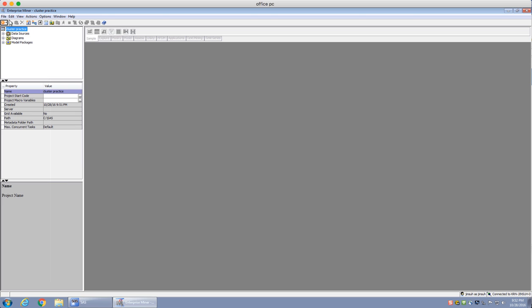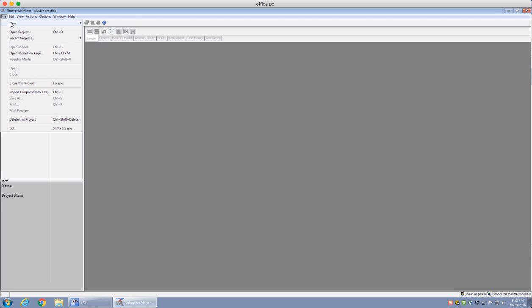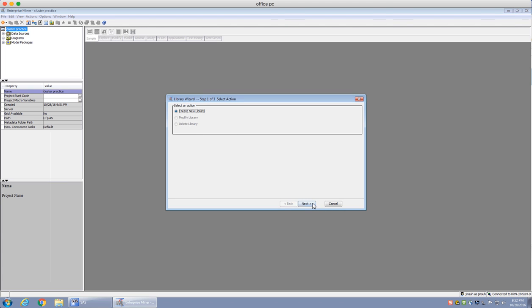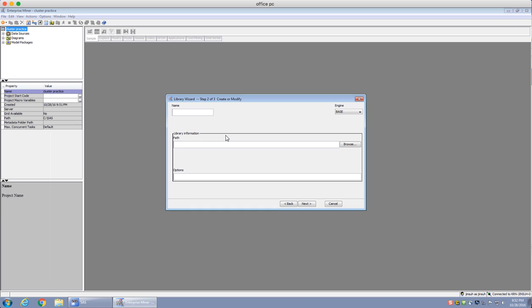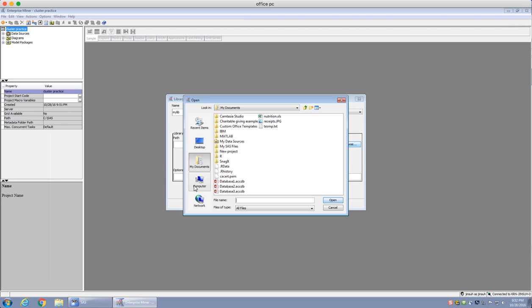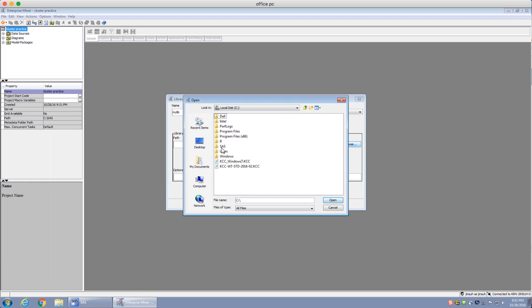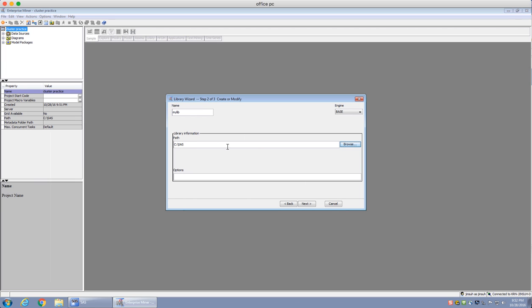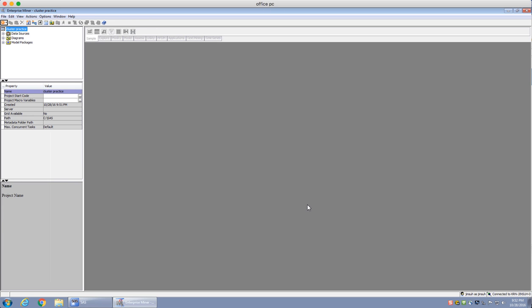From the beginning, what we're going to do is load up the data by loading up a library. Let's load a new library here and create it. I'm going to call this 'mylib'. I'm going to designate my path, and that designated path would be SAS. The reason I do this is that this is where I have all my SAS data files, so you should set your working path to wherever you have your SAS files. I'm going to click yes, and it seems it has been stored.